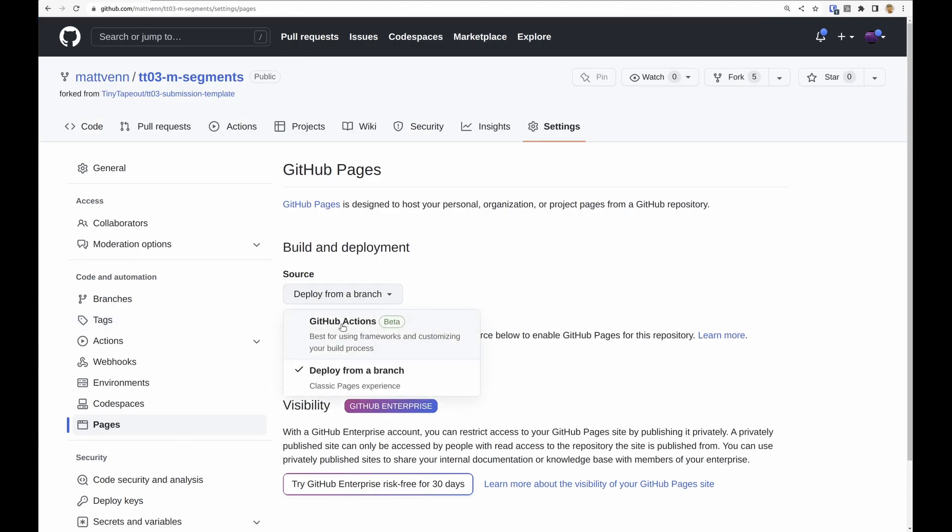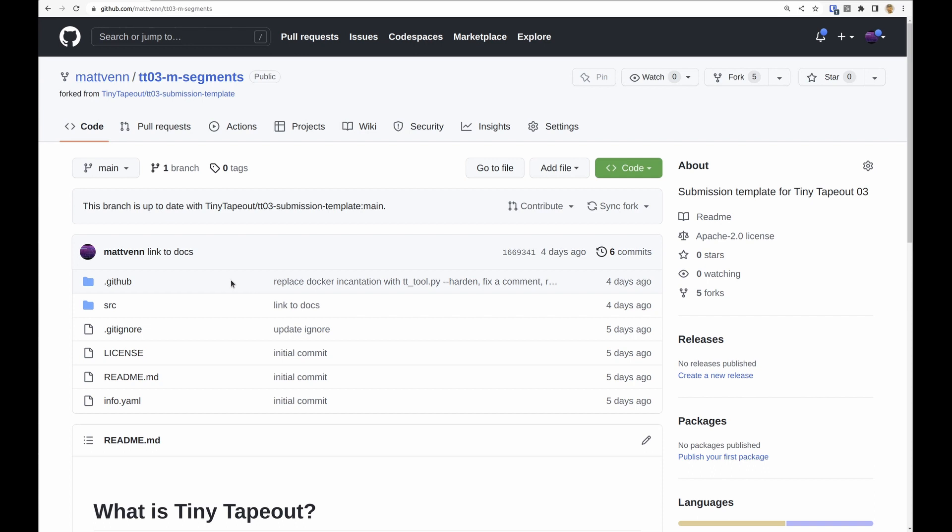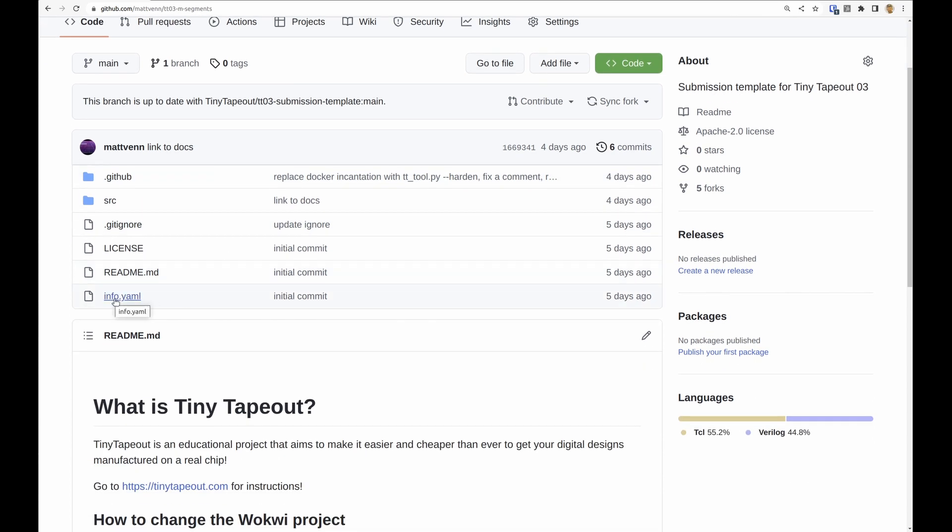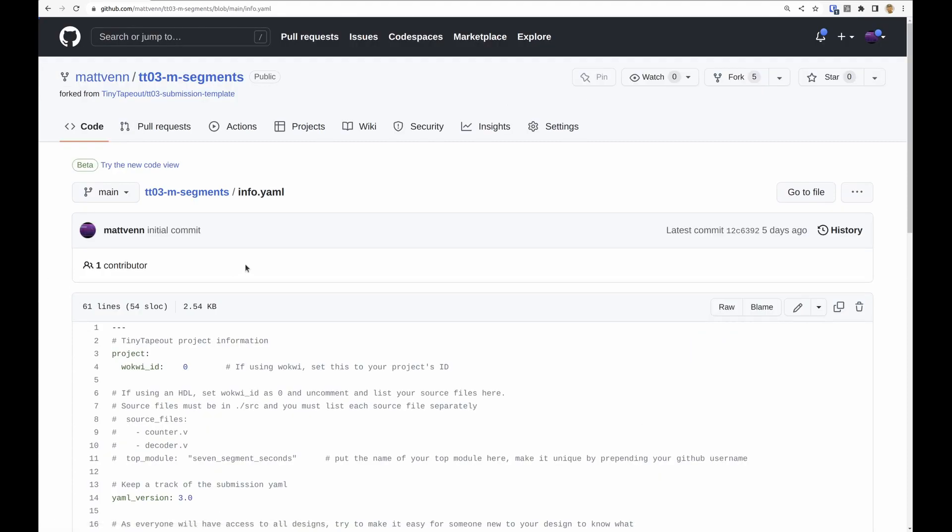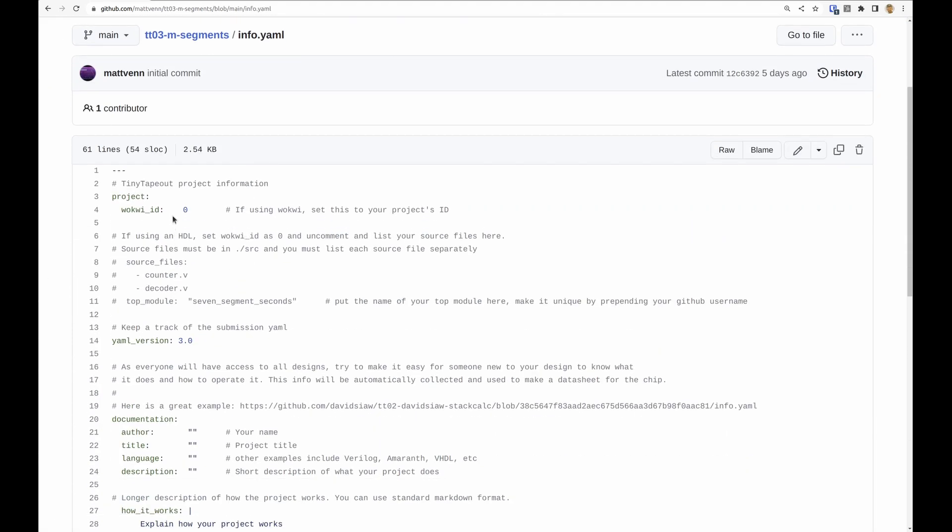And then the important thing here is the info.yaml file. If I'm doing a Wokwi design I need to change this number from zero to the Wokwi ID.